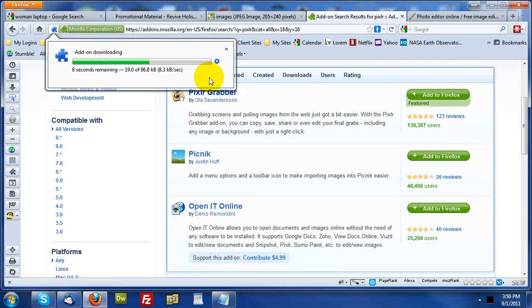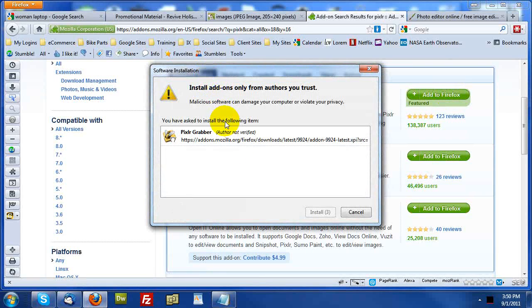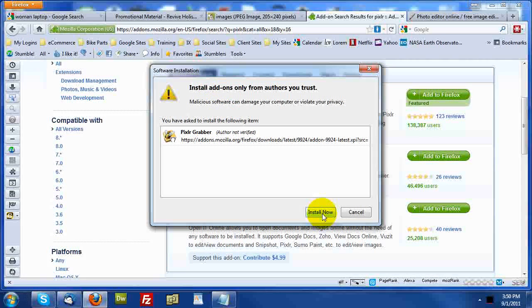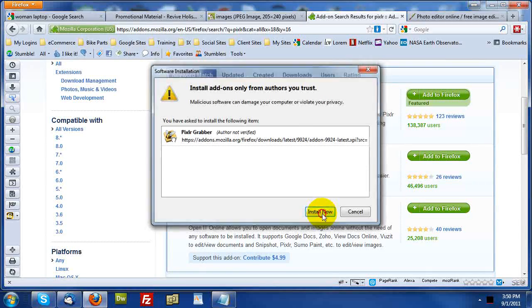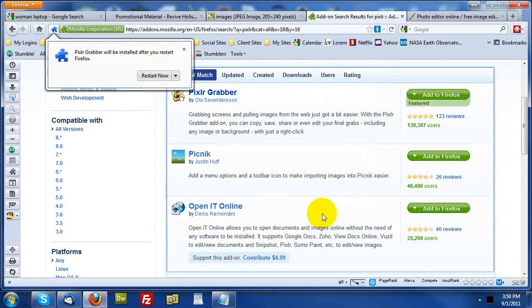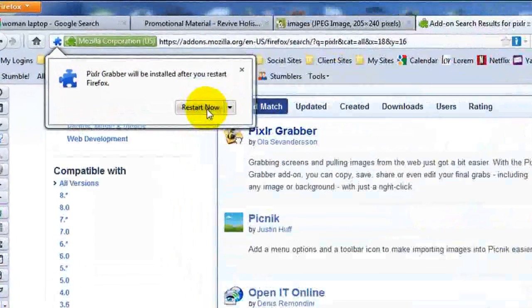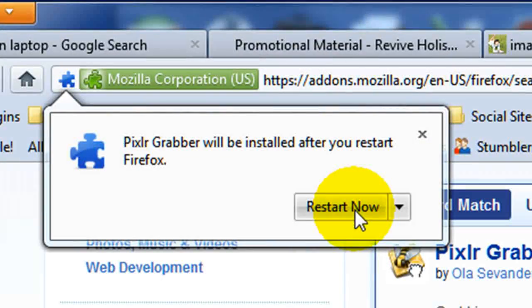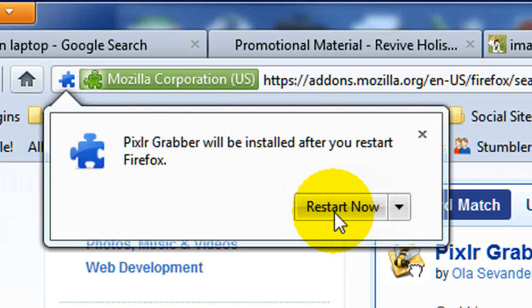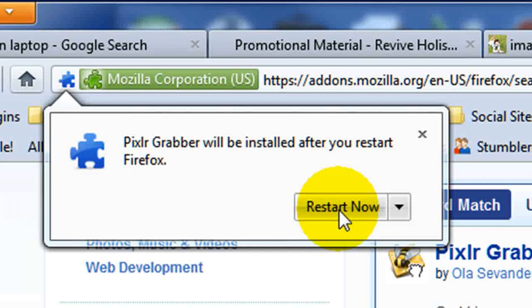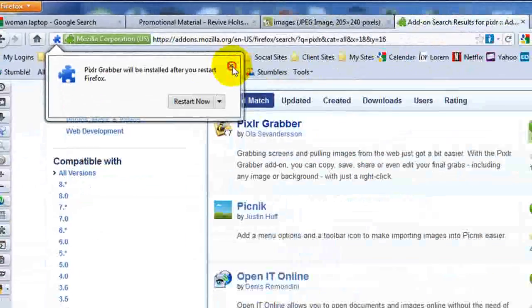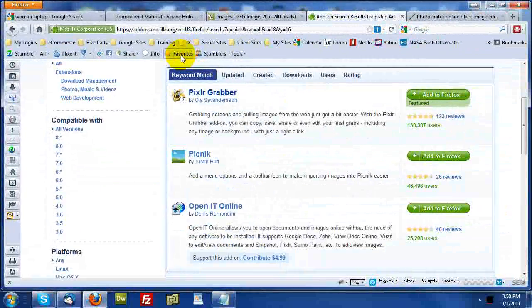and if Firefox asks, do I want to install it? I'm going to click install now. Now I already have it, so it's already done. But last but not least is restart now to make Pixlr grabber available to you. Now once you do this,